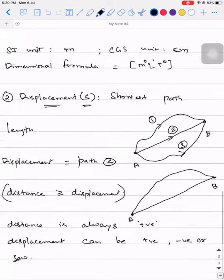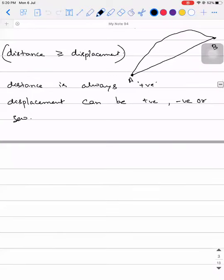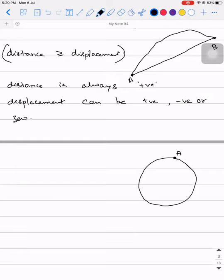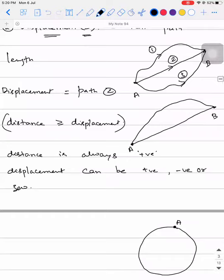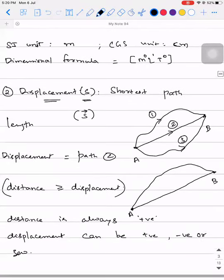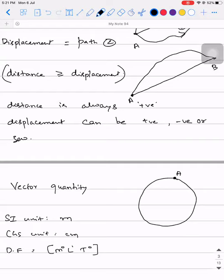Displacement is zero when the initial and final points are the same — we call this a round trip. For example, if a particle starts at point A, moves in a circular path, and comes back to A, the displacement is zero. Displacement is a vector quantity; its SI unit is meter, CGS unit is centimeter, and dimensional formula is M⁰L¹T⁰.